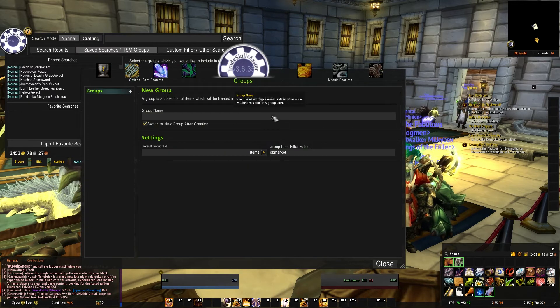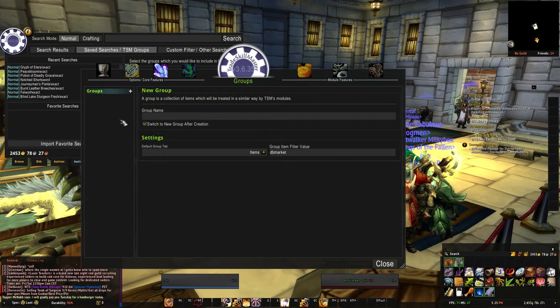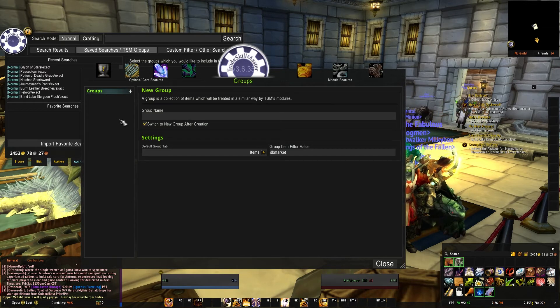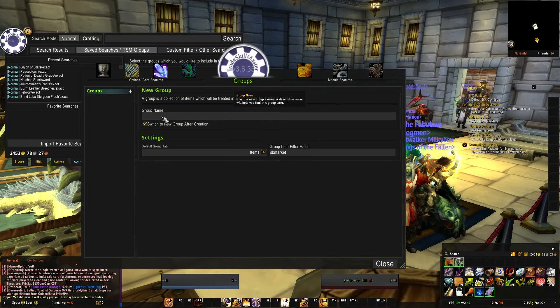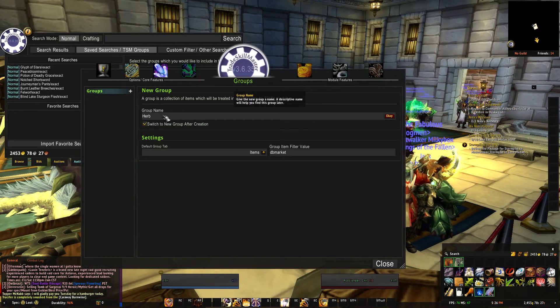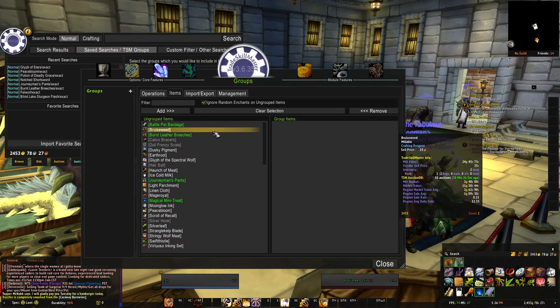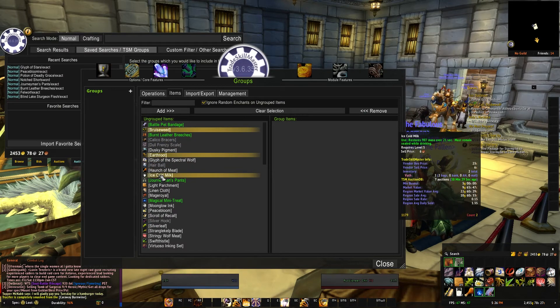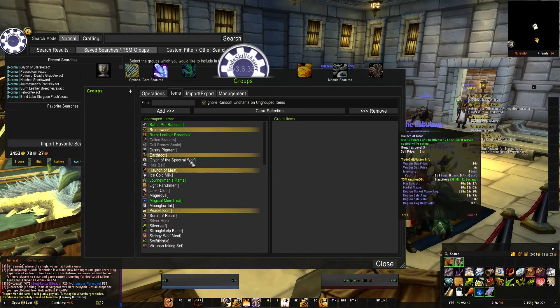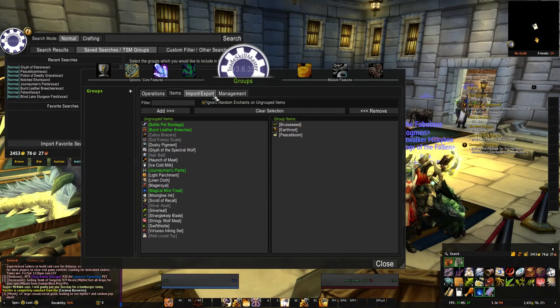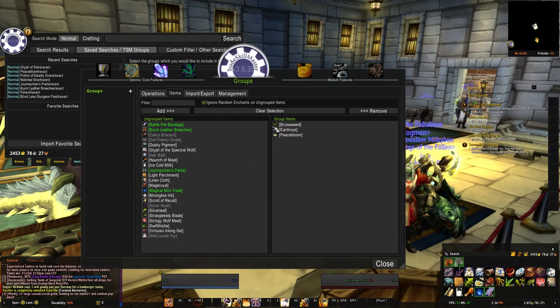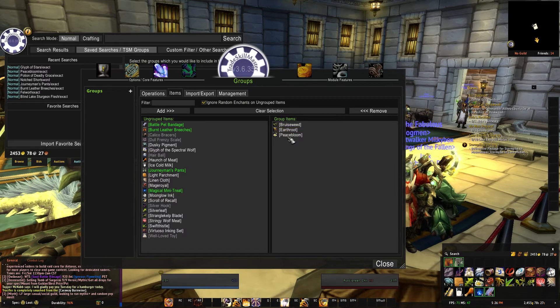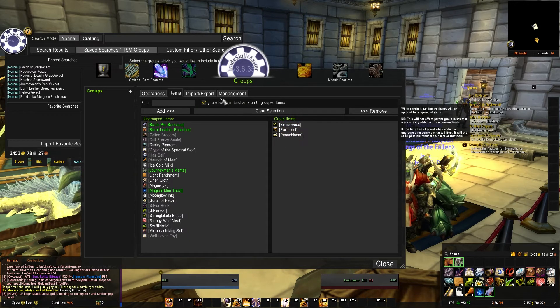Looking at the features, we want to go ahead and take a look at Groups. This is where you're going to be mainly able to add groups, make them groups of items or whatnot. If I go to groups and say Herbs - and yes I do say herbs - click OK, and then you can go ahead and select all the herbs that you want to be in this group, so let's say Peacebloom and whatever. We'll go ahead and add those.